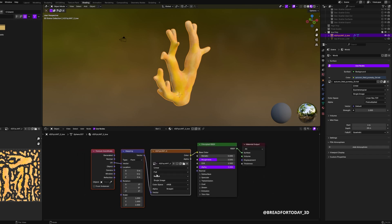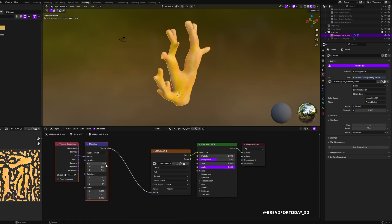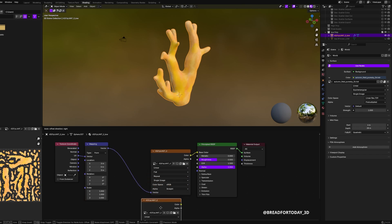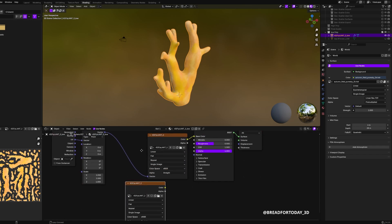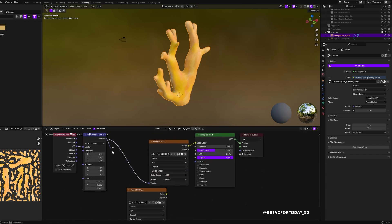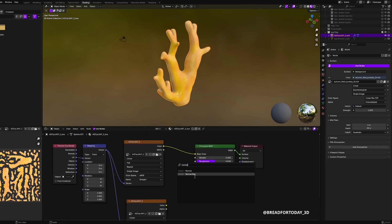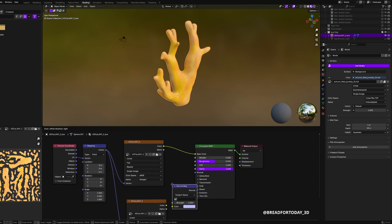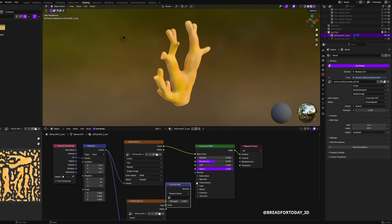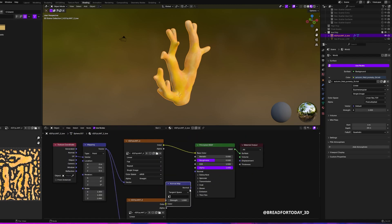Then next I duplicated that input, connected it to the same UV, and plugged it into a normal map. Plugged the normal map into the normal socket of the Principled BSDF.